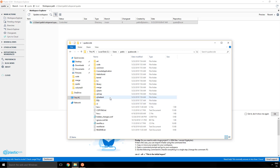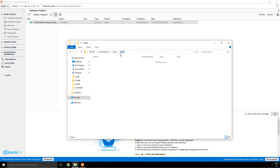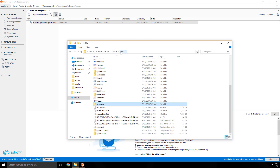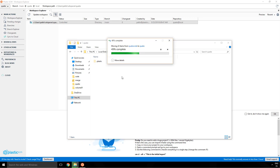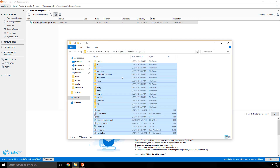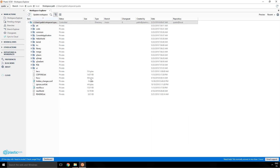I'll go to Explorer and open my workspace, which is my working copy, then go to a different location where I have some code ready to be added to the project. I'll copy it from the original location and put it under my workspace, under the Quake directory, and paste everything in there.